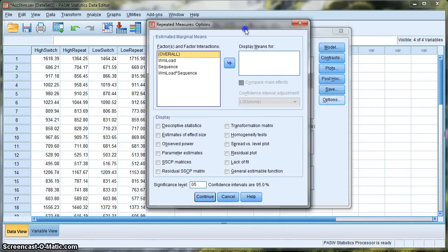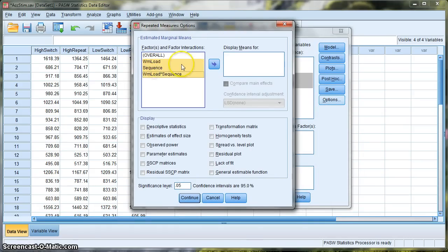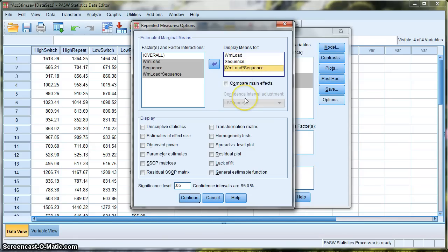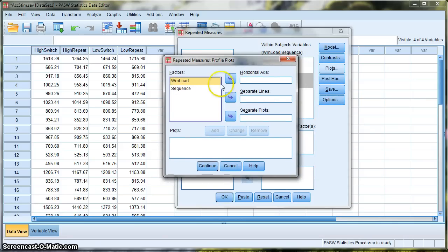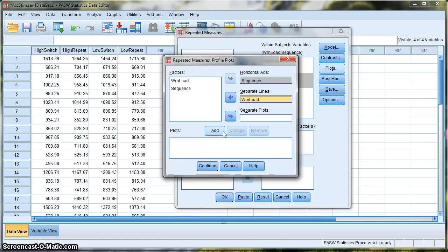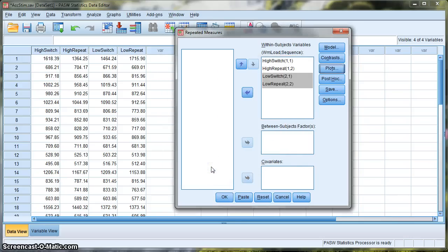Now click on Options. We'd like to display the means for all of these factors — working memory load, sequence, and the interaction. You can also select descriptive statistics and estimates of effect size if you wish. Hit Continue. If we want to do a plot, on the horizontal axis we'd like task sequence (repeat or switch), and we want separate lines to represent working memory load. This gives us a line graph — it's not in APA format so it's not suitable for a final report, but it's good for getting a visual on your data. Click Continue, and for a basic ANOVA we're all set — hit OK and it will run.